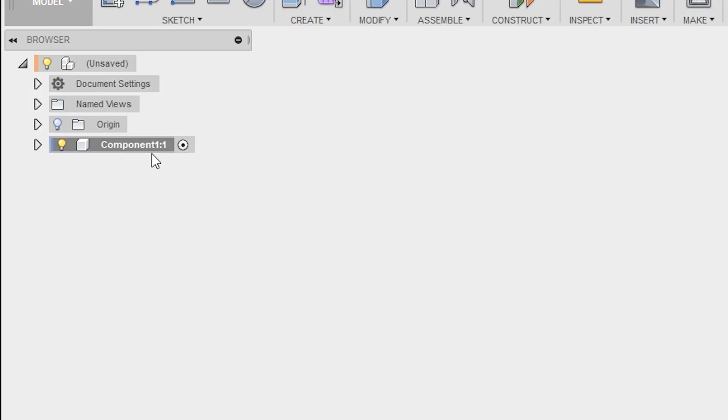A component 1 is created at the end of the tree. Let's rename this to Shaft. You can do this by clicking on the current name, wait for a while and left-click again.